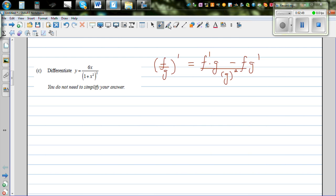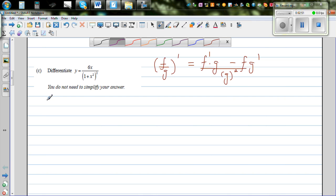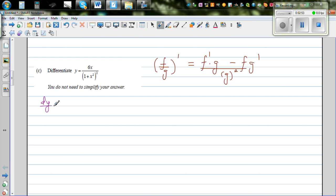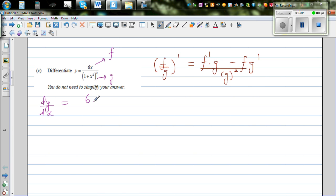Using the quotient rule, dy/dx: F is the numerator, so F equals 6x, and G equals (1 plus x squared) the whole squared. The formula says differentiate F first — the differentiation of 6x is 6 — times G, which is (1 plus x squared) squared, minus F, which is 6x, times G'.